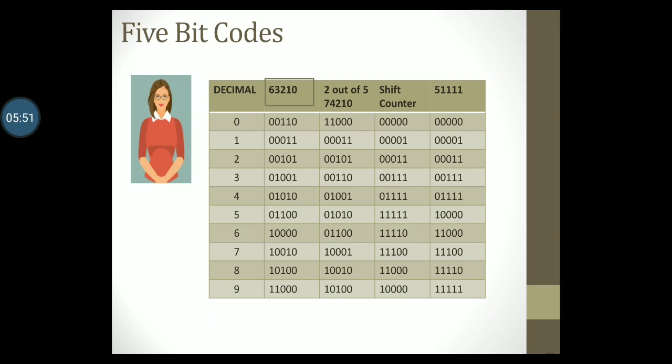This is a weighted code except for the column with a weight 0. This code has a property that there are exactly two ones in each code word.